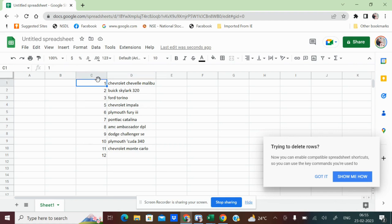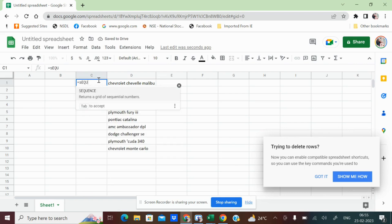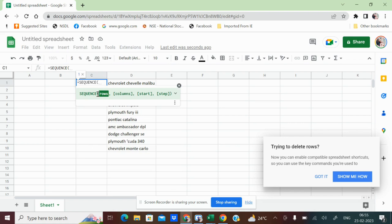In that scenario, what you have to do? In the Google sheet, you have an option to use the formula called sequence. S-E-Q-U-E-N-T-E. Bracket open. And then it is asking you row.